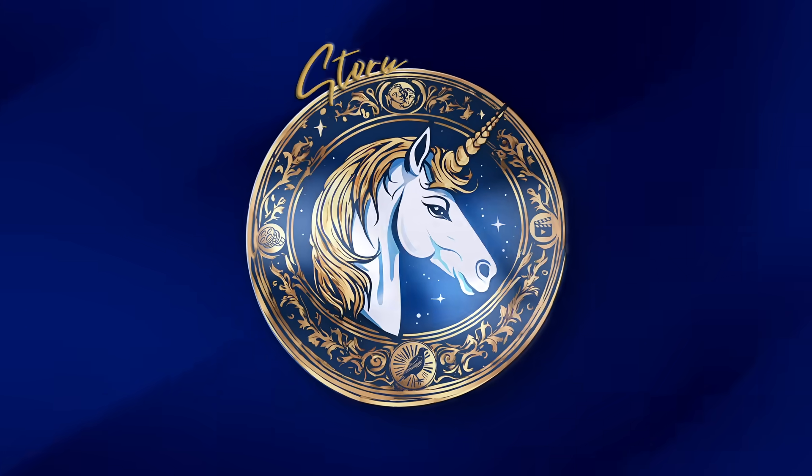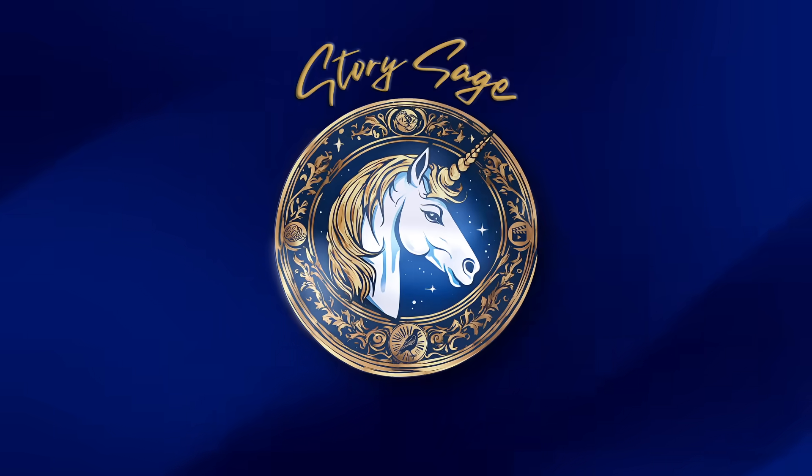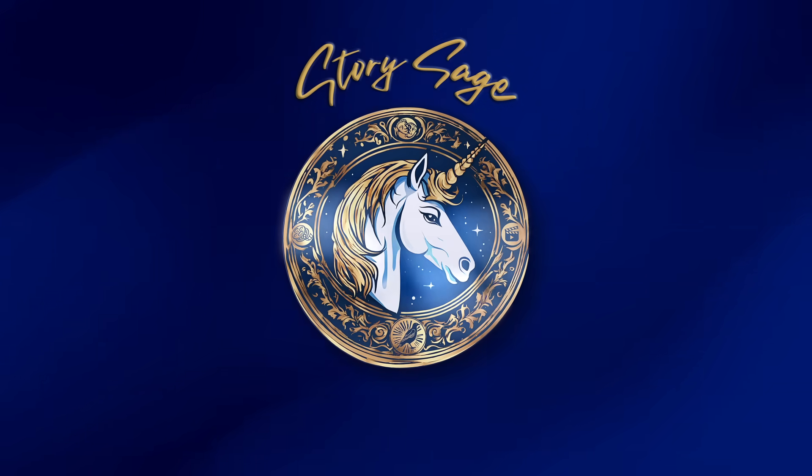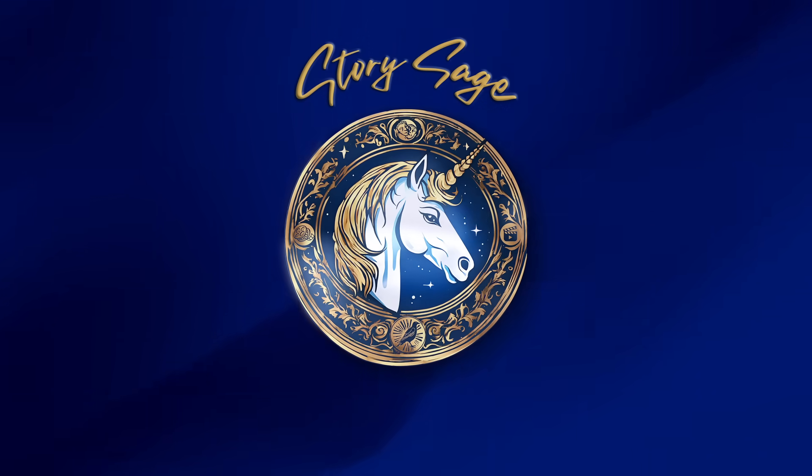Join StorySage today and bring your stories to life. With StorySage, your story is just the beginning.